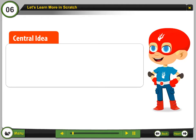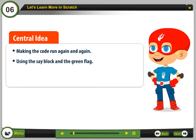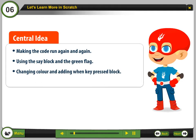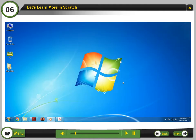Central idea: Making the code run again and again. Using the save block and the green flag. Changing color and adding when key pressed block. Adding backdrop to the stage. Let's learn about Scratch and develop interesting stories and games.